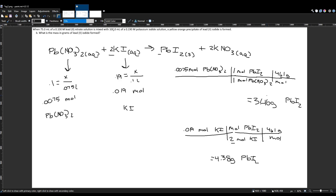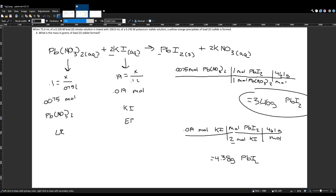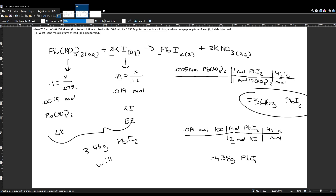With three significant figures, those values are 3.46 g and 4.38 g respectively. The limiting reactant is the one that produces the lower amount of product — that is the lead(II) nitrate, because its ratio means it runs out before the potassium iodide does. Therefore, lead(II) nitrate is the limiting reactant and governs how much PbI₂ forms. The answer to part two is 3.46 grams of PbI₂.